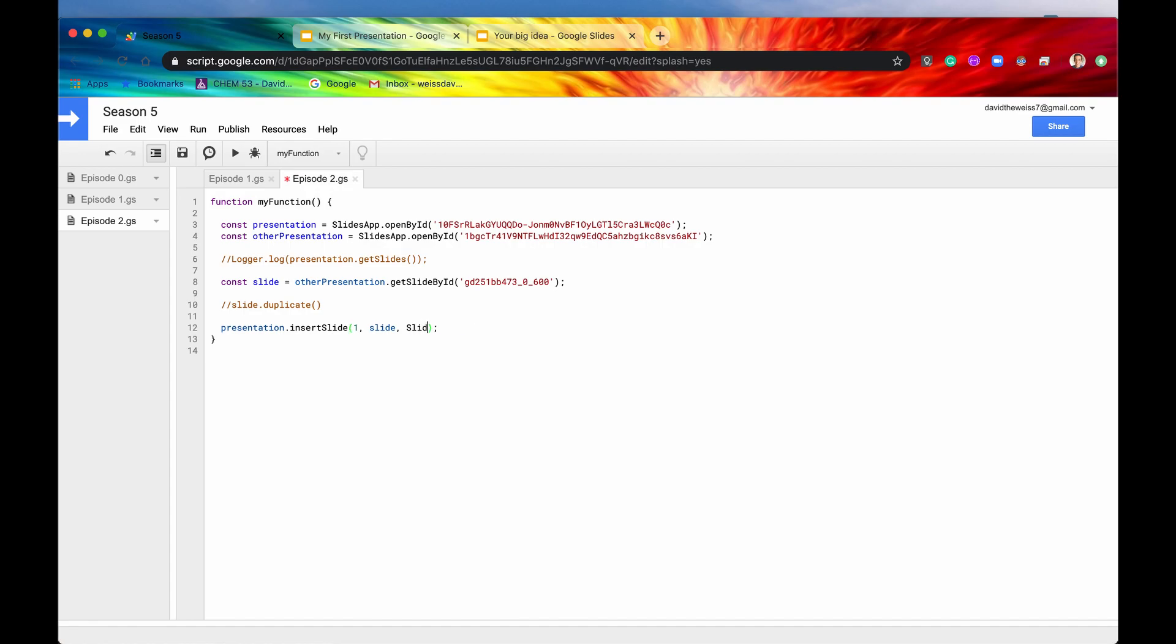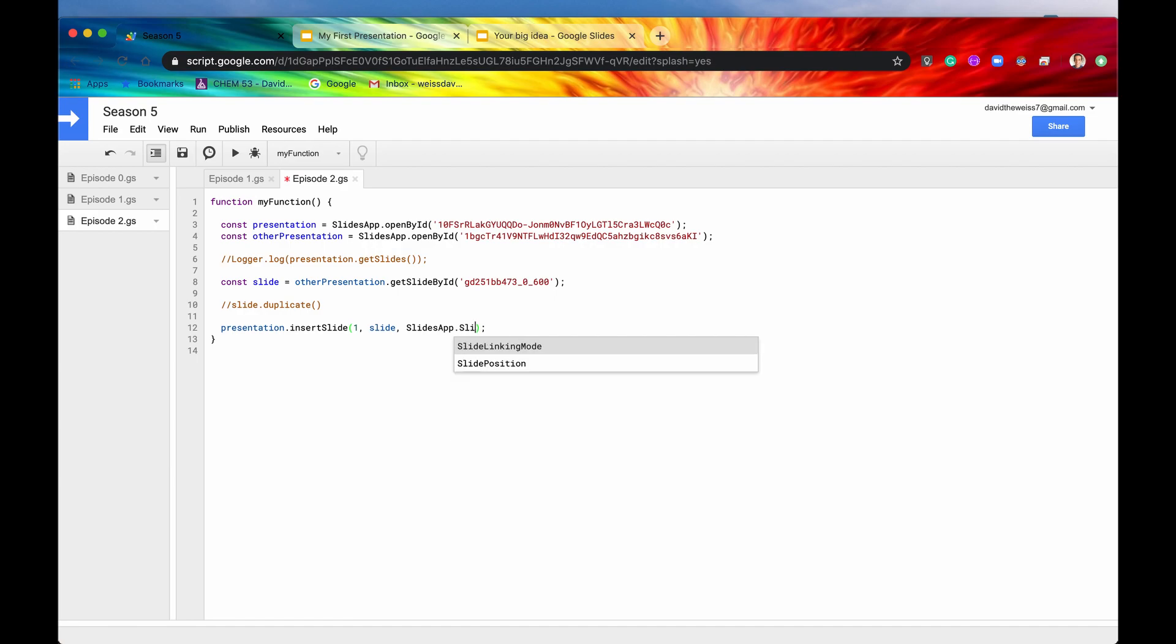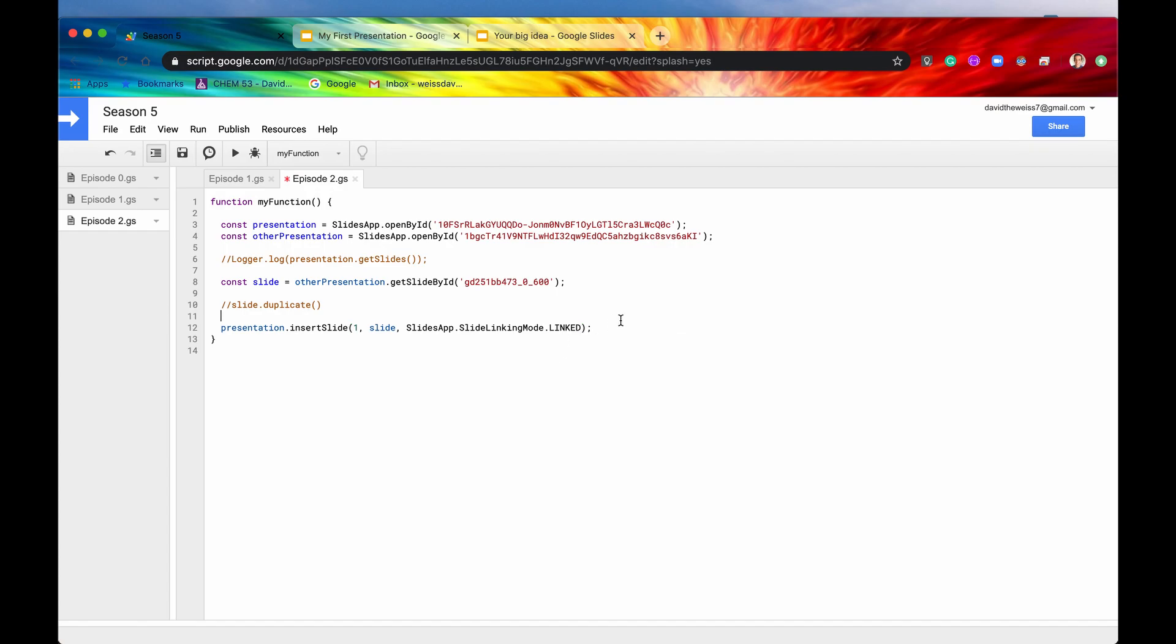So this other presentation is opening by ID. By the way, this ID is opening this presentation. And then we're getting the slide by ID. We just copied and pasted it out of there. And then we're putting it right here. So let's just say one for the insertion index. And this linking mode is another enum. And that is SlidesApp.SlideLinkingMode. It's going to default to not linked. But let's say linked now. So basically what we're going to do is we're linking those two slides together. Let me hit the run button and show you.